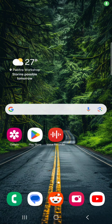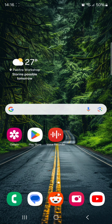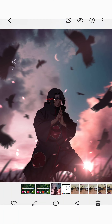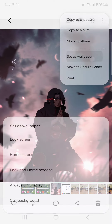Hello, today we are going to change the wallpaper on an Android phone. We will download the wallpaper in the first step. We will download the image and set up the wallpaper.